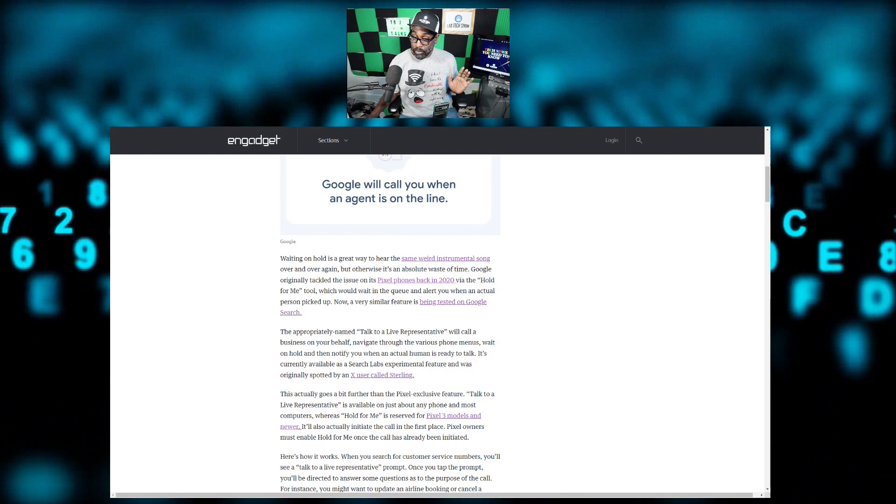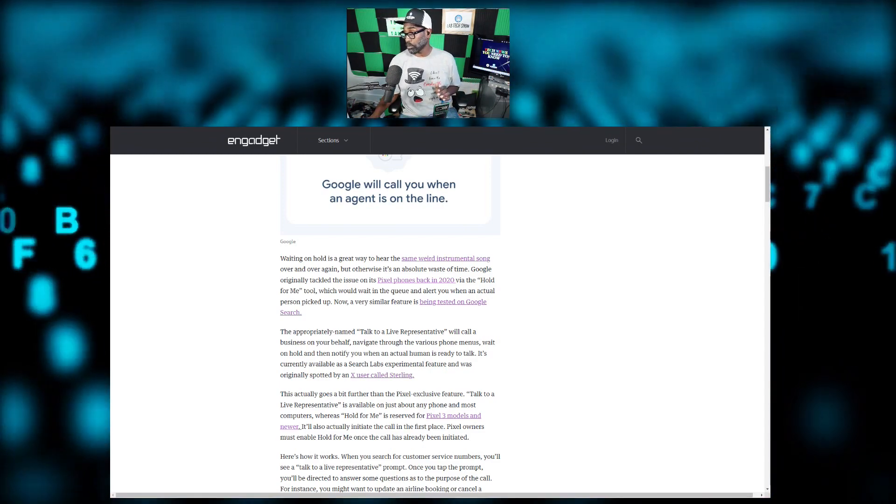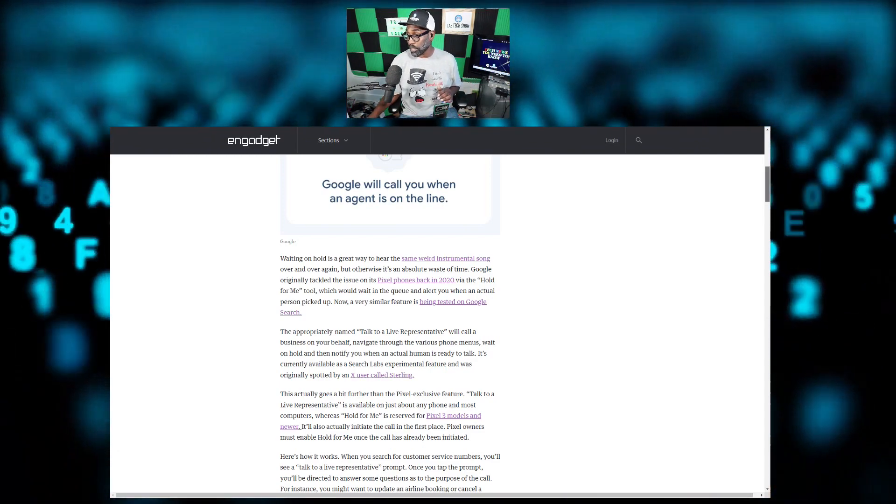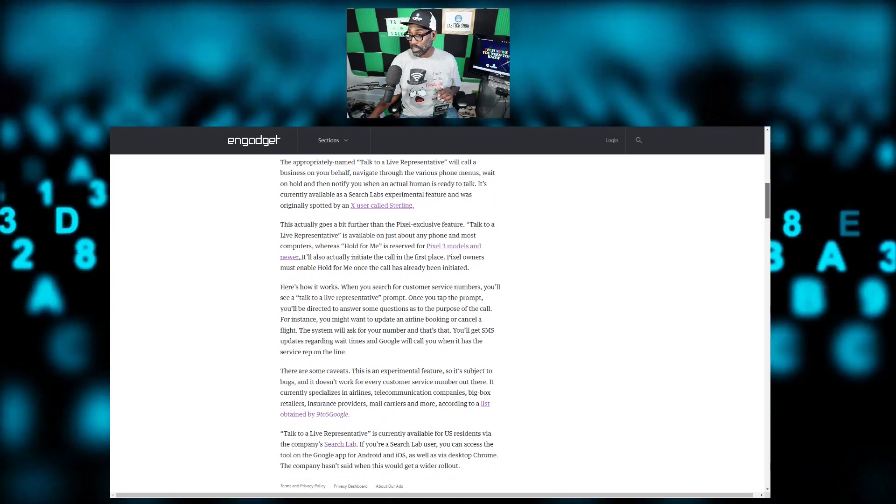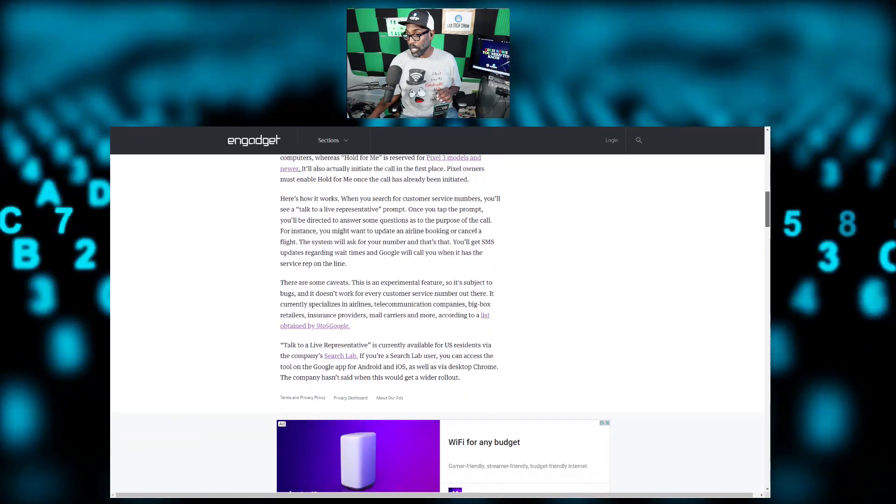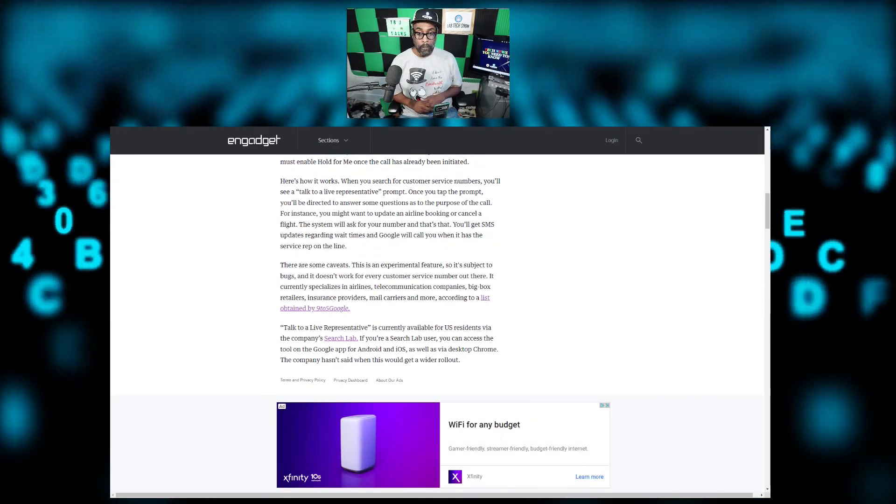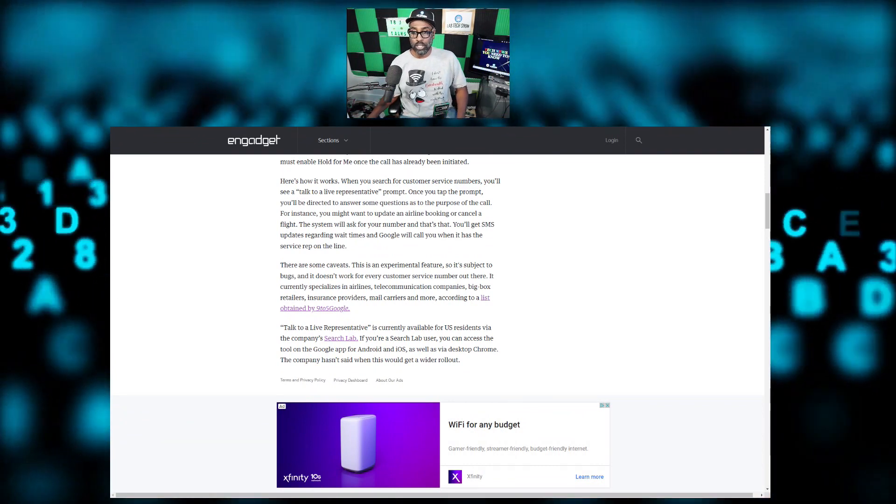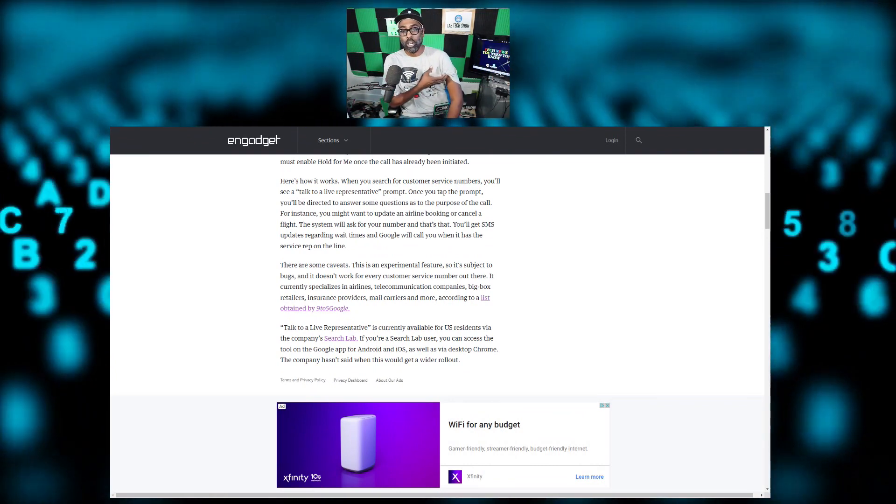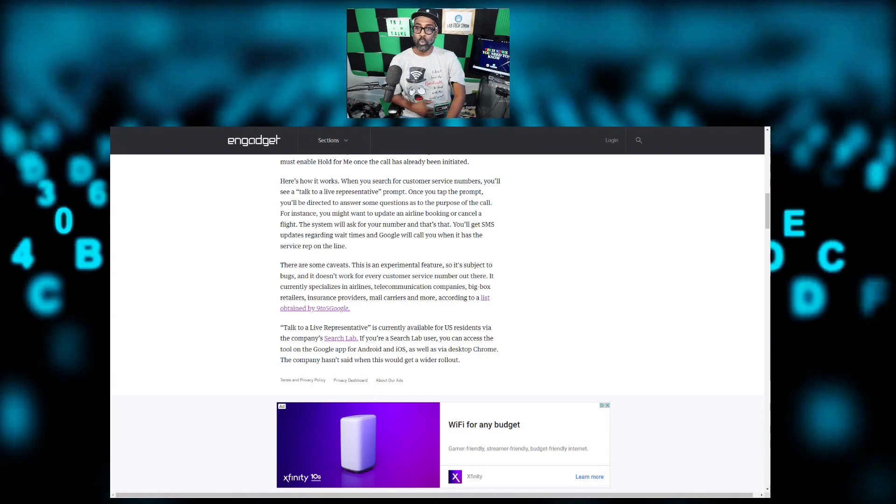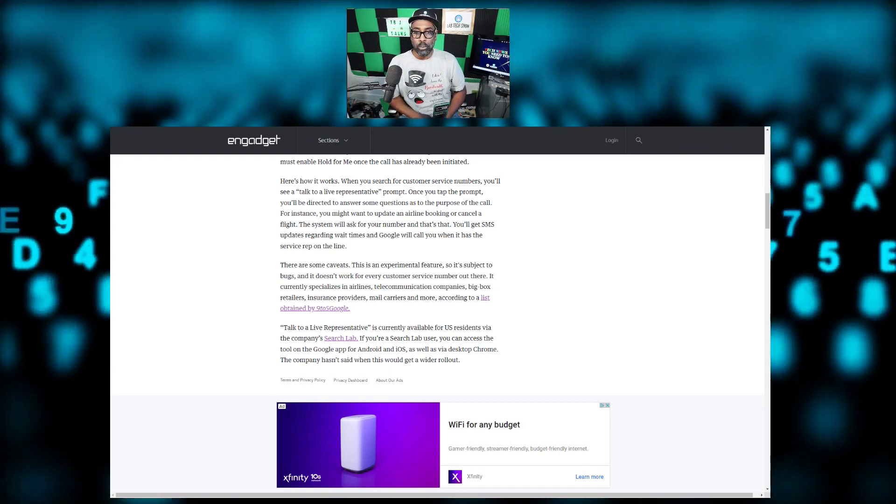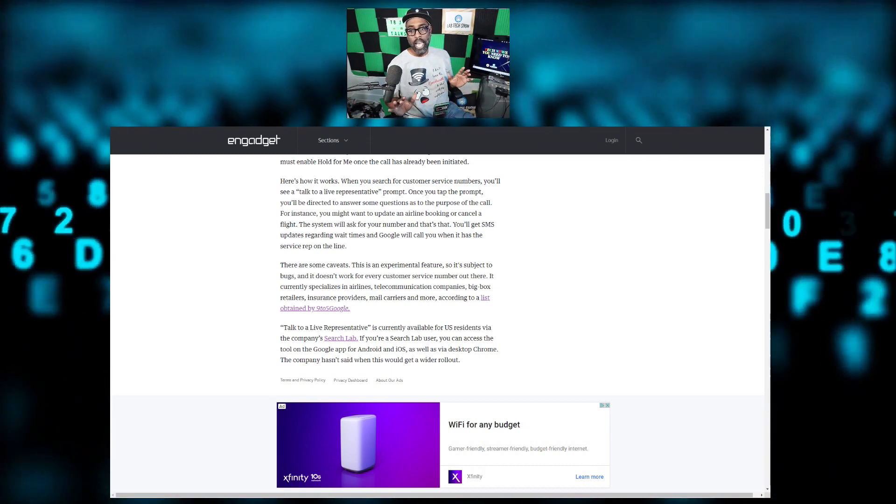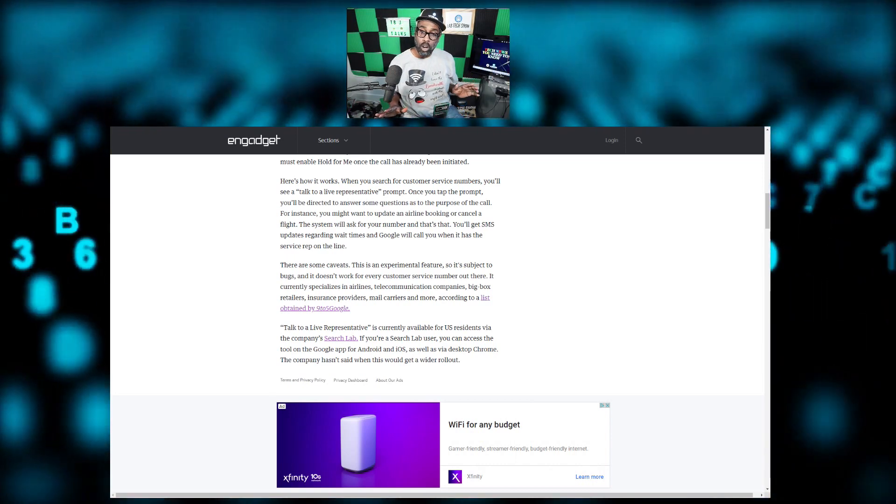Here's how it works. When you search for customer service numbers, you'll see a Talk to a Live Representative prompt. Once you tap that prompt, you'll be directed to answer some questions as to the purpose of the call. For instance, you might want to update an airline booking or cancel a flight.